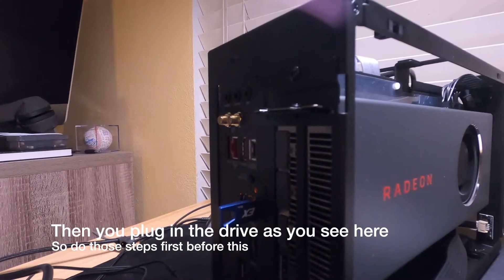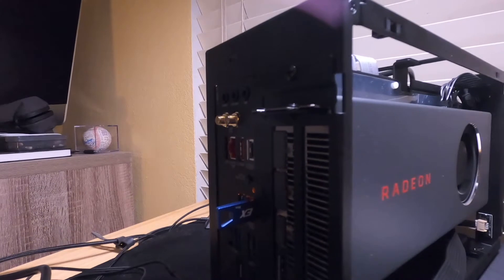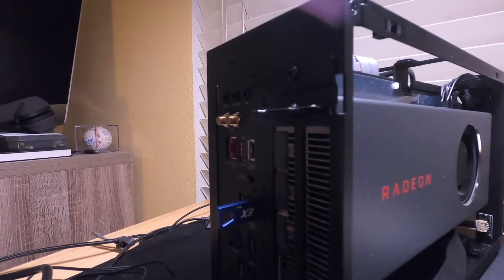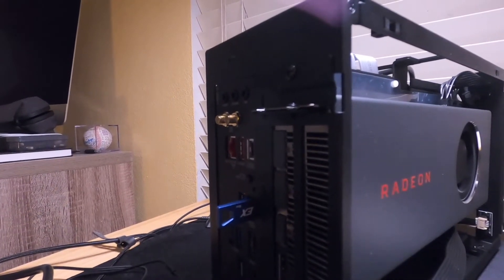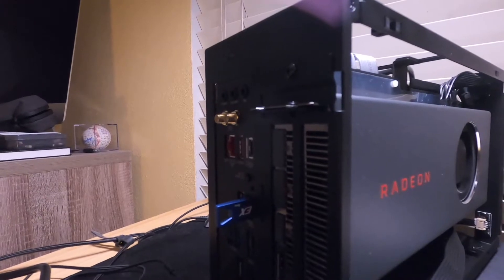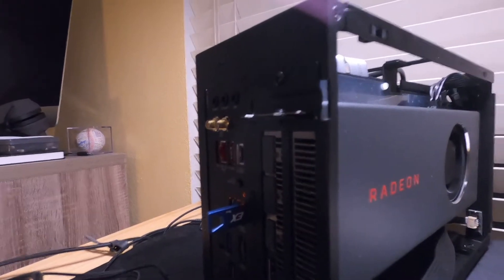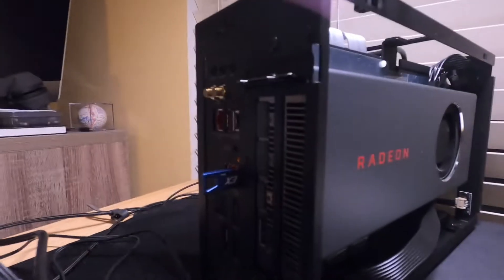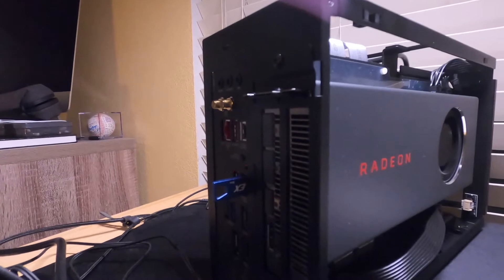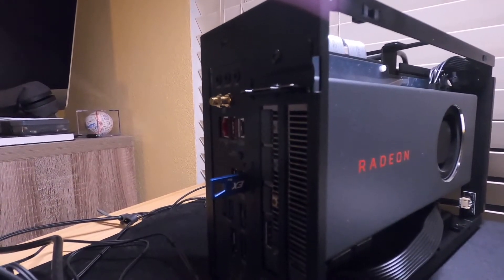Now you're supposed to do it without any CPU installed, any RAM installed, any graphics card installed. But I read online that people have done it with things installed and it works fine. So obviously you can see I had everything hooked up. I didn't really want to strip it down. So we're just hoping for the best.